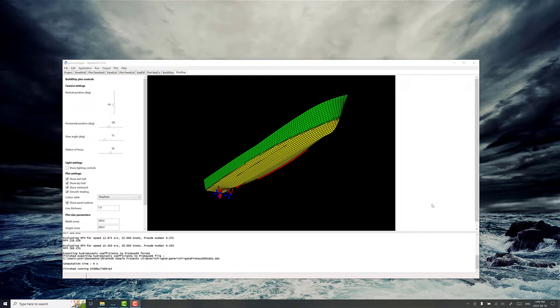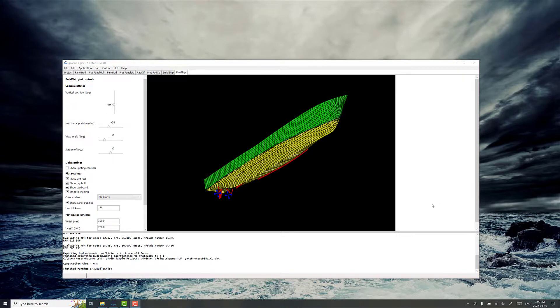Hi, I'm Ryan Nickel, CTO at DSA Ocean, and today I want to talk about calculating ship response amplitude operators using the generic frigate sample project as an example.